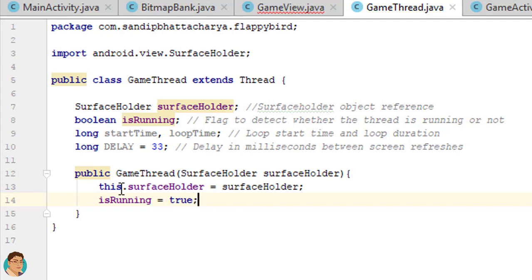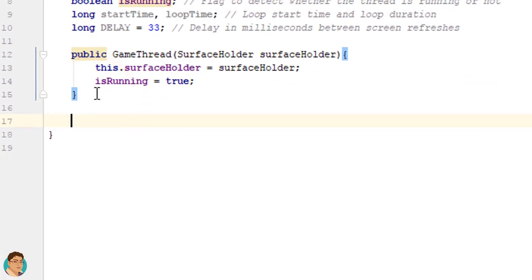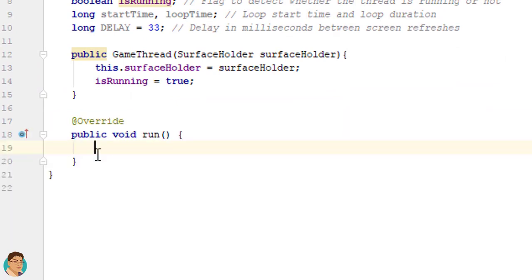Next we will override the run method, which starts executing once we call the start method on the GameThread object from GameView. Write run and select the first method, then remove the super call. Inside this method we will use a while loop which keeps looping until isRunning is true. In the constructor we have set the value to true so it enters the while loop by default. We will save the current time in milliseconds in a startTime variable, then lock the canvas using the SurfaceHolder object.